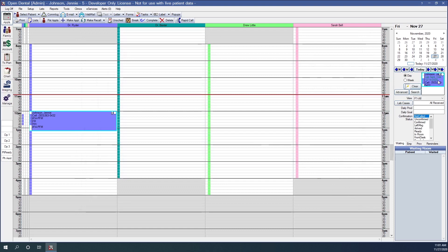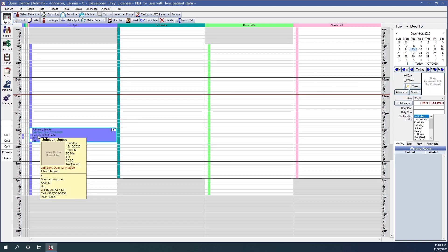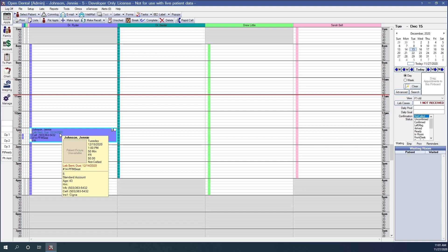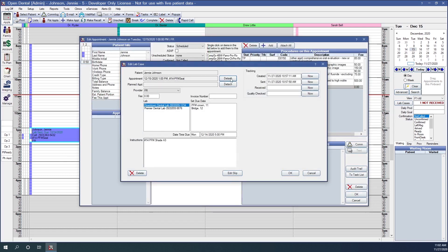On the pin board we can see the lab sent information and that it's due on 12-14-20. For scheduling we can then quickly navigate to the day after that due date — in this case December 15th — and simply drag this appointment onto the correct operatory and drop it into place. The appointment indicates that the lab is sent and the due date is 12-14-20, the day before our scheduled date. If the wrong case is accidentally attached, we can double-click into the appointment, click our Lab button again, and detach this case from the appointment. Click OK to save our changes.